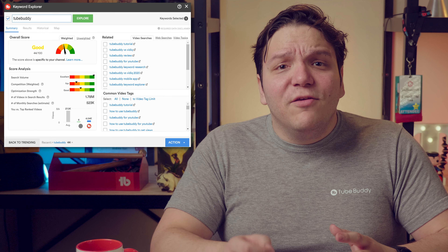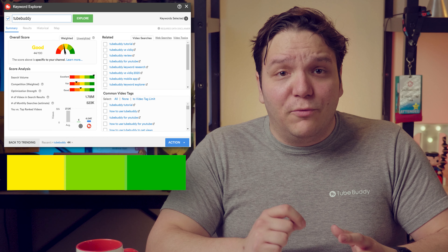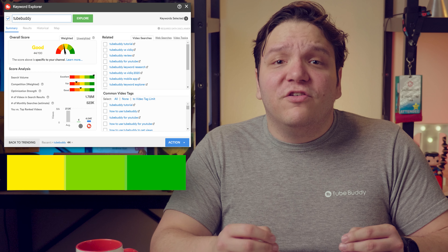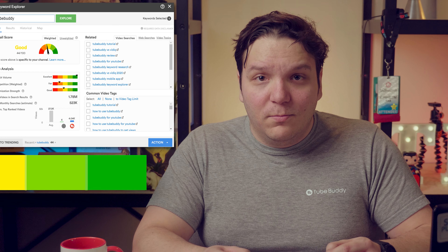For people who dive deep into the details, they might want to actually track the number of searches month after month. When looking at the data, you want it to be in the yellow to green ranges for all of these, especially search results.